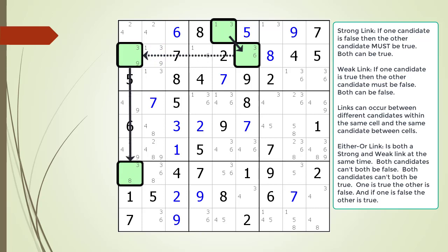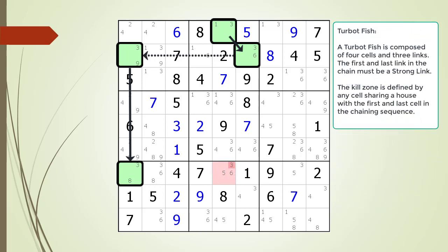Next, consider the two cells highlighted in the house making up column 1. There is a strong link relationship between the cell at 2,1 and the cell at 7,1 as shown. We are now showing a complete TurboFish pattern within the puzzle. A TurboFish is composed of four cells and three links. The first and last link in the chain must be a strong link. The kill zone is defined by any cell sharing a house with the first and last cell in the chaining sequence. In this puzzle, the kill zone is one cell highlighted in light red, and the target candidate to kill is highlighted in dark red.